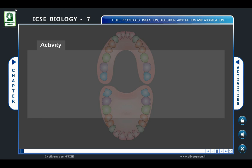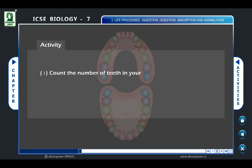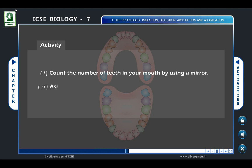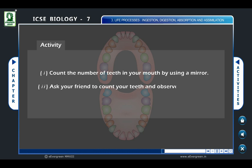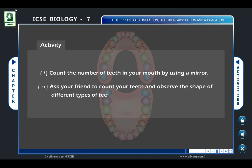Activity one: Count the number of teeth in your mouth by using a mirror, or ask your friend to count your teeth. Observe the shape of different types of teeth in your mouth.